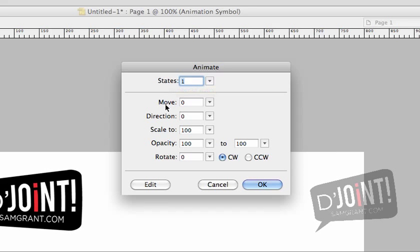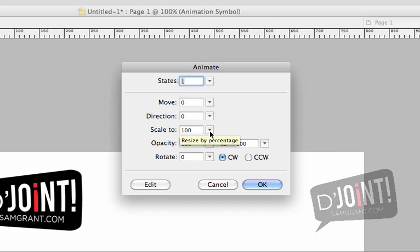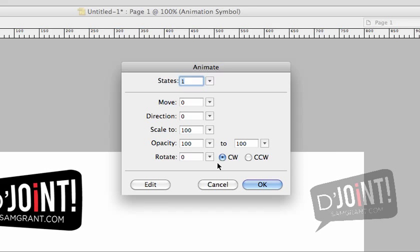If you wanted the animation to move from one location to the other, you would actually tell it the distance that you want it to move from here. In Direction, you would tell it which direction you wanted to go into. Of course, Scale means you can go up to 100 percent if you'd like to or down to a lower number. Opacity allows you to go between 100 percent to nothing and anything in between or vice versa. And of course, the Rotation allows you to go in any degree and you can rotate either clockwise or counterclockwise.